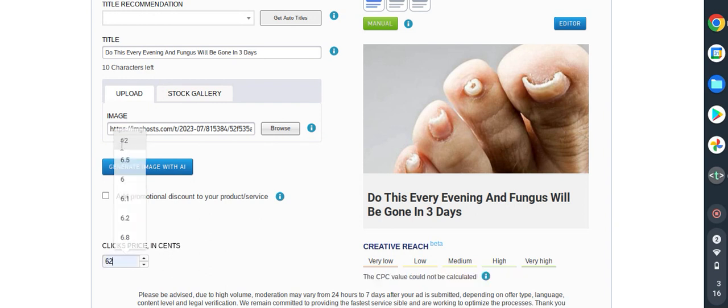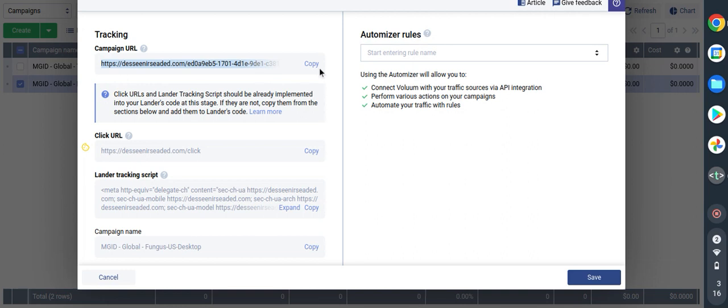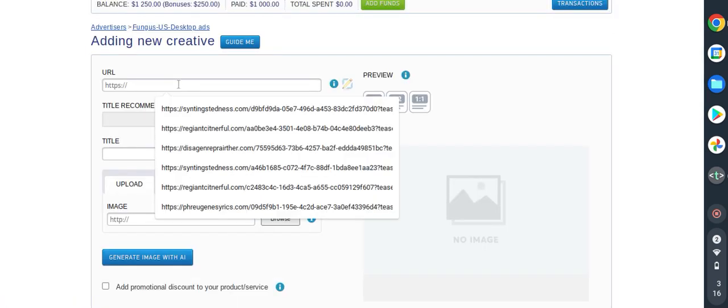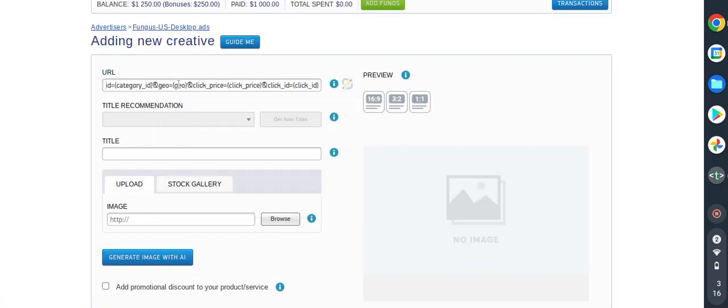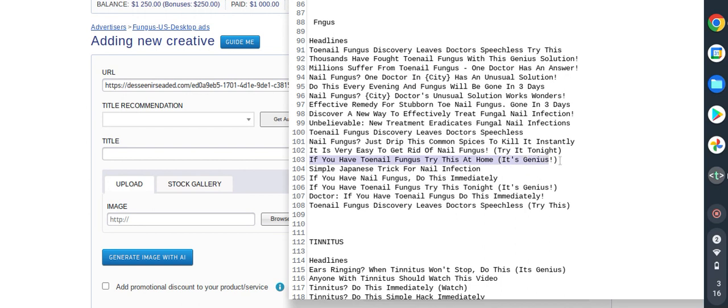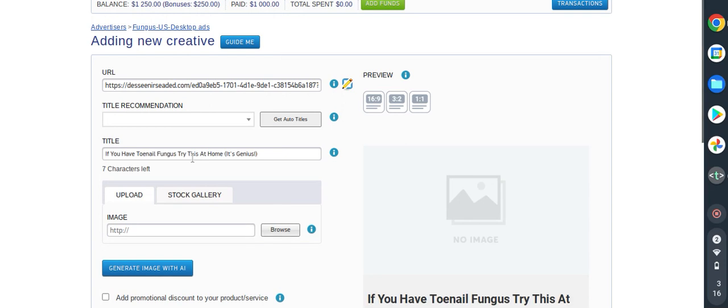Then we already have this one, so by default this one is 4.3 cents, so I will use as usual 62. Then save and continue. I will also hop back into my tracking tool Voluum, I will copy my campaign URL. I will hop back into MGID, I will paste and then I will get the headline: if you have toenail fungus try this at home, it's genius. I will copy this, I will paste, I will upload the photo.